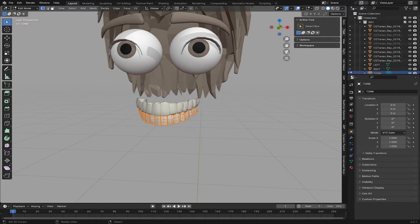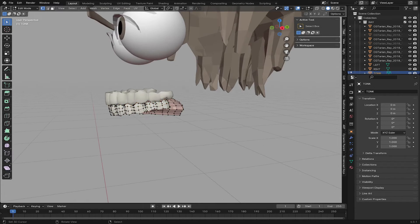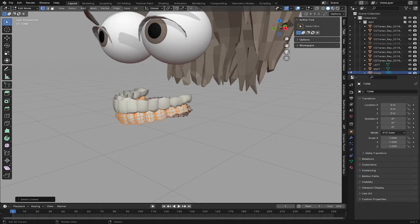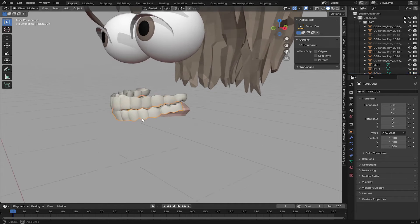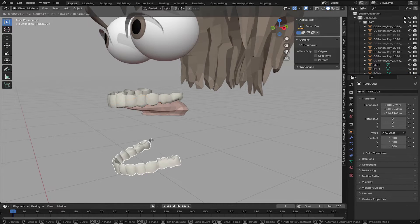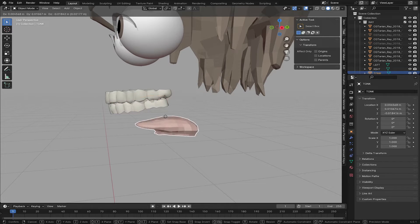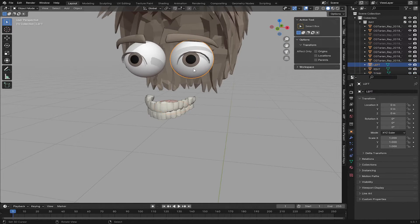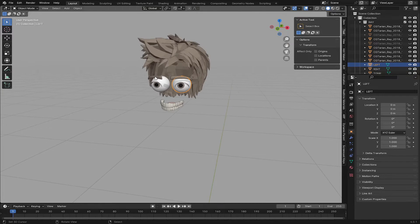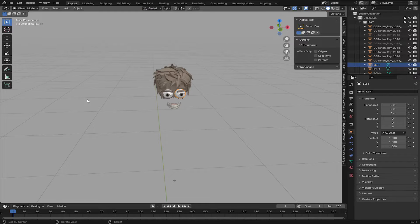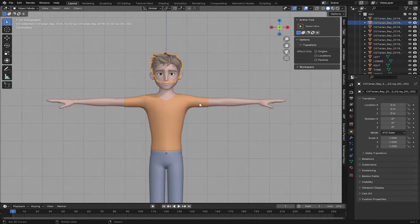Let's go to Edit Mode again and I'm going to separate the lower teeth. Press L, then P, and choose By Selection. Now we have separated the upper and lower teeth, and you also get the tongue separate. Make sure you also have the right and left eye separate like that. This is the basic mesh setup needed before we continue to rig.